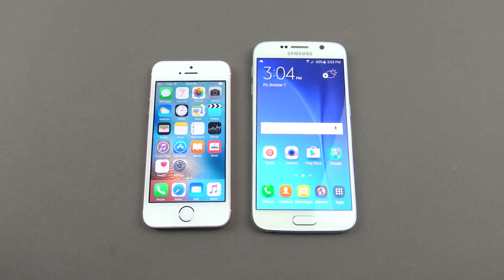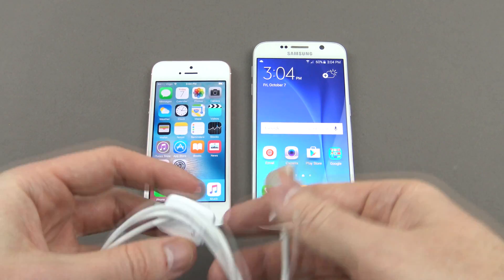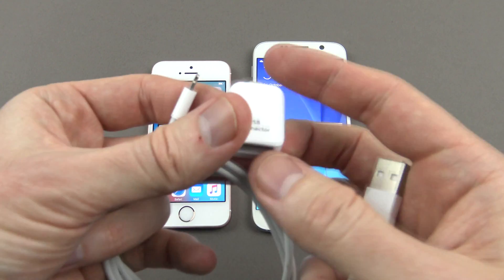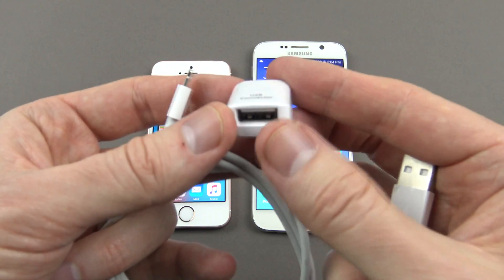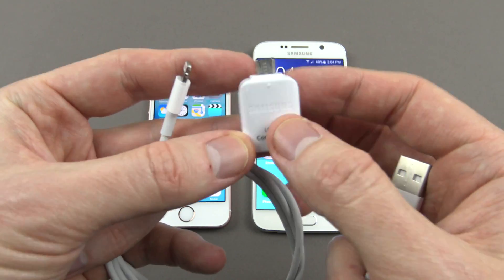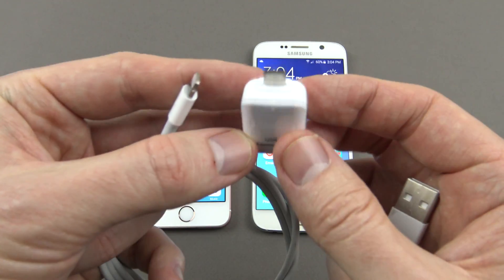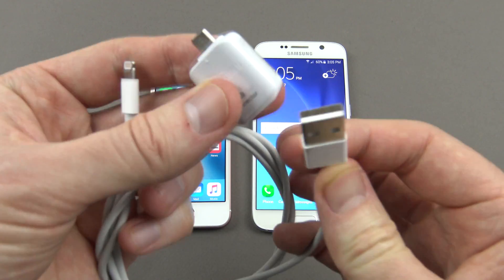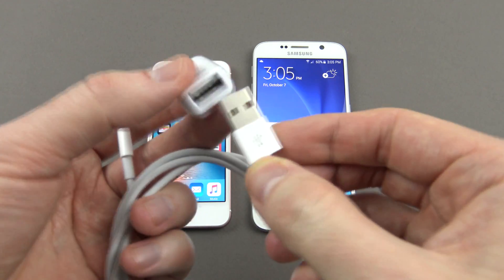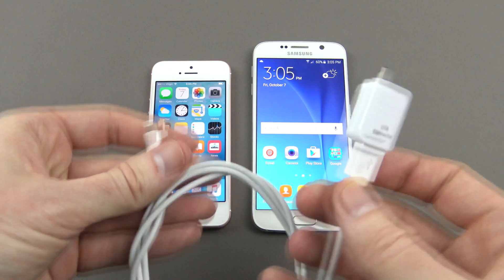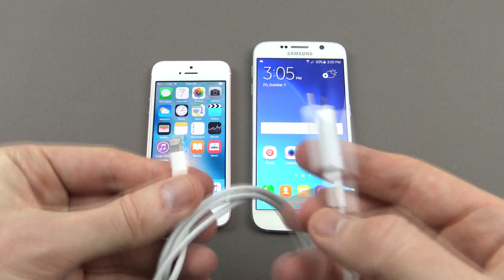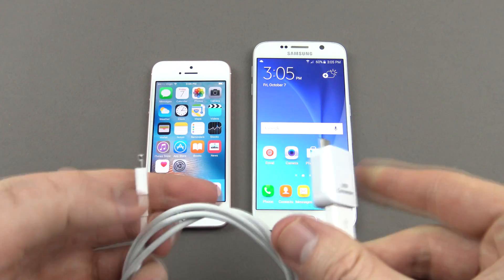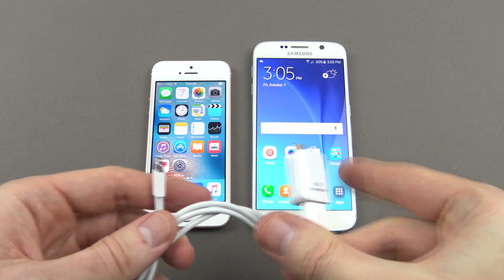We're going to do that with the help of a USB connector. This little adapter here is a USB mini adapter, and you can just literally plug that into your USB adapter that comes with your iPhone. We're going to plug this end into our iPhone, and this end into our Samsung device.